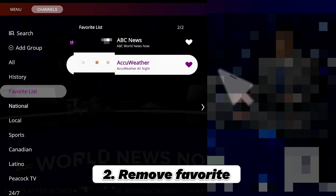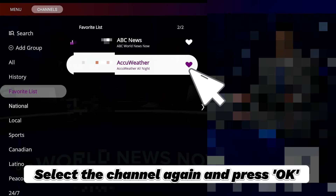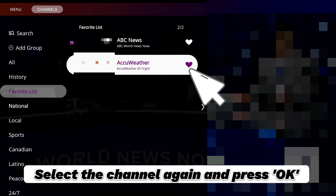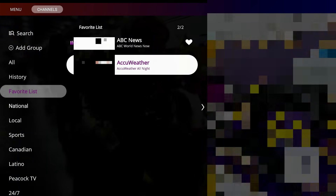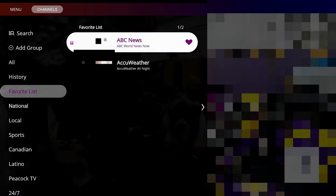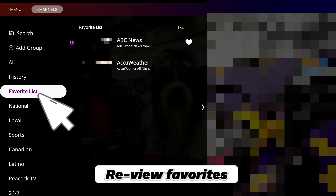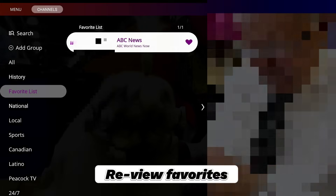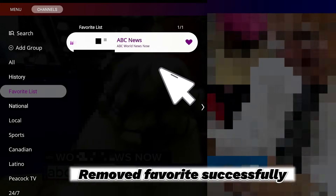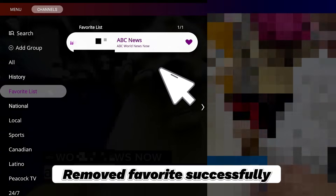Remove Favorite. Select the channel again and press OK. Review Favorites. Removed Favorite successfully.